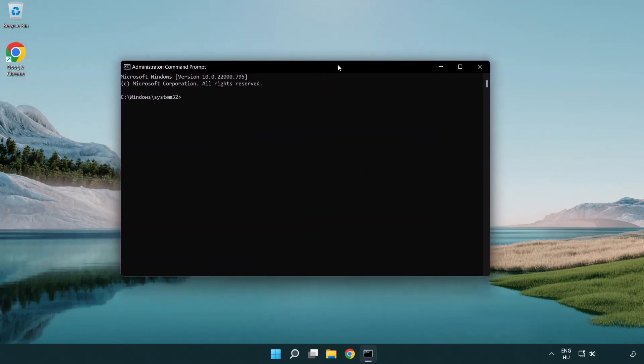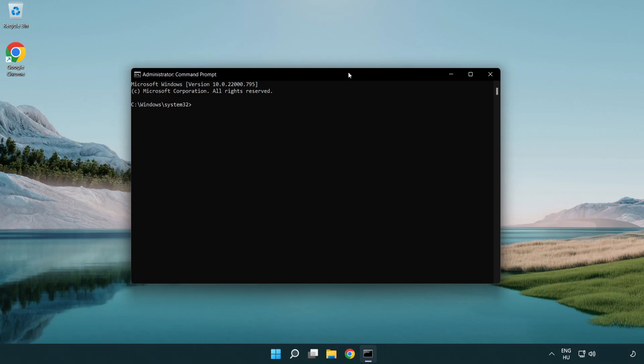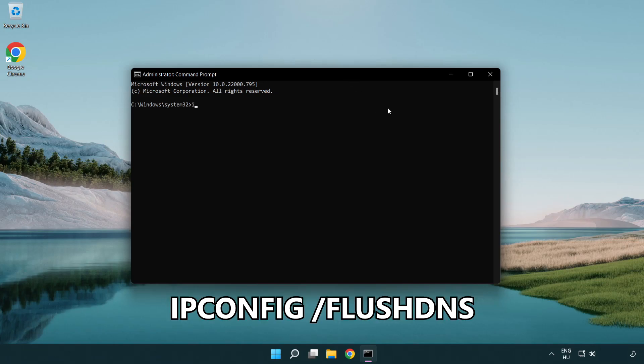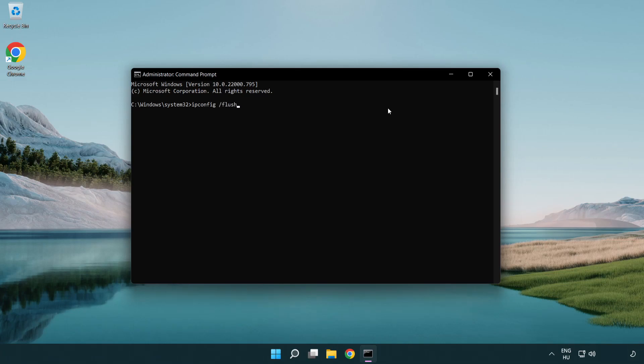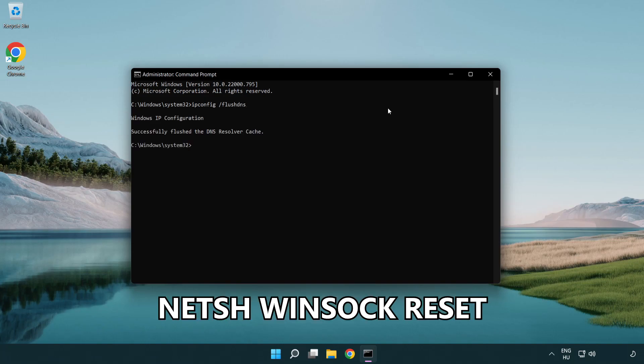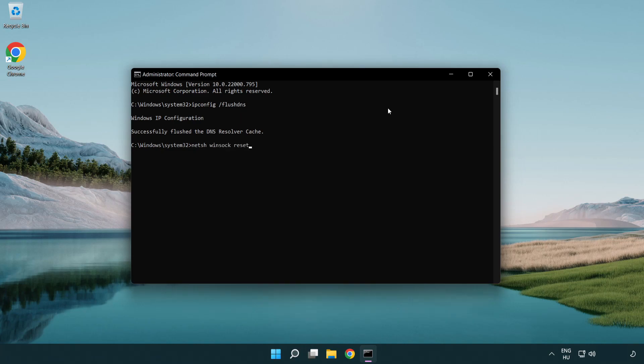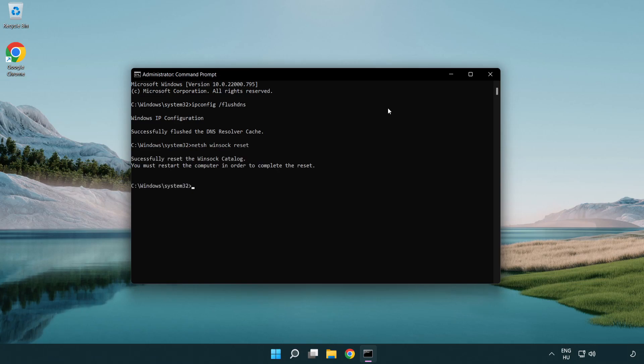Type the following mentioned commands one by one. IP config flush DNS. NetSH winsoc reset. Exit.